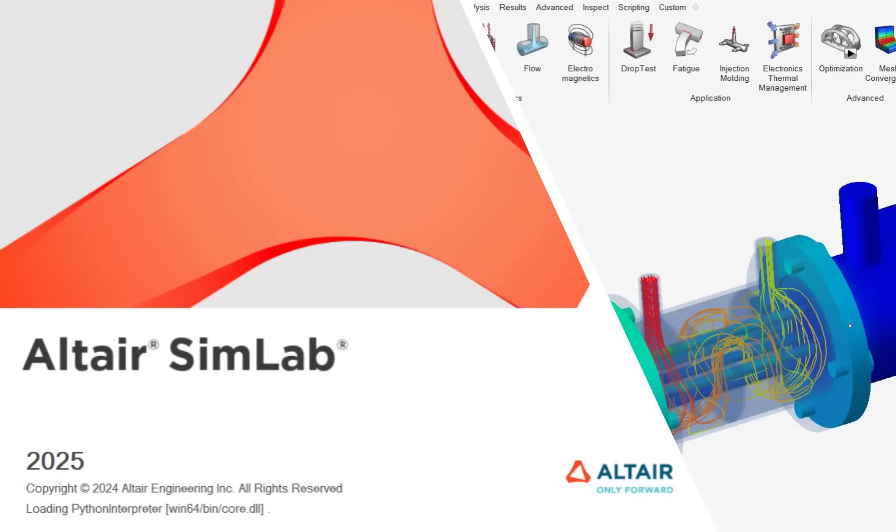In this video, we will review a few of my favorite new features in 2025 Altair Simlab.